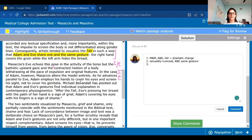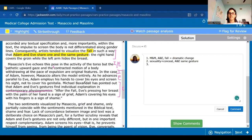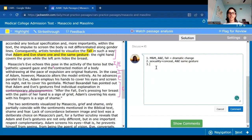Baxandall is introduced: he pointed out that Adam and Eve's gestures find individual explanation in contemporary physiognomics. What's more important is what comes after: after the fall, Eve pressing her breast with the palm of her hand is a sign of grief, and Adam covering his eyes with his fingers is a sign of shame. This is a conclusion — we finally understand that Masaccio changed their gestures to show different emotions after the fall. So we know the fall of man had Masaccio and Masolino paint two pictures that come together, and Masaccio's painting shows Adam and Eve after the fall.